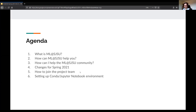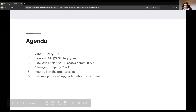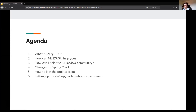My name is Edward. I'm the president of MLSJSU, and today we're going to go over the Spring 2021 info session. The things we're going to talk about are MLSJSU — who we are, how our club can help you as a student at San Jose State, how you can help our club as a member, and the changes that we made for Spring 2021.